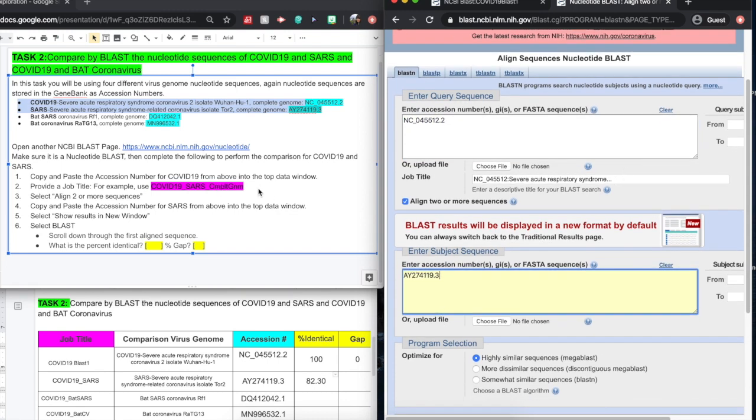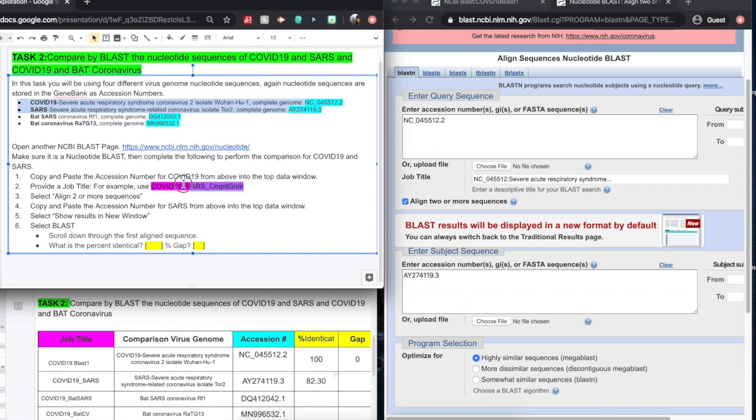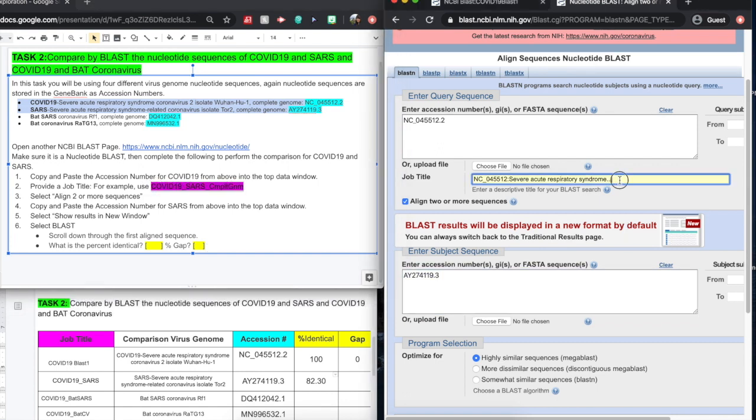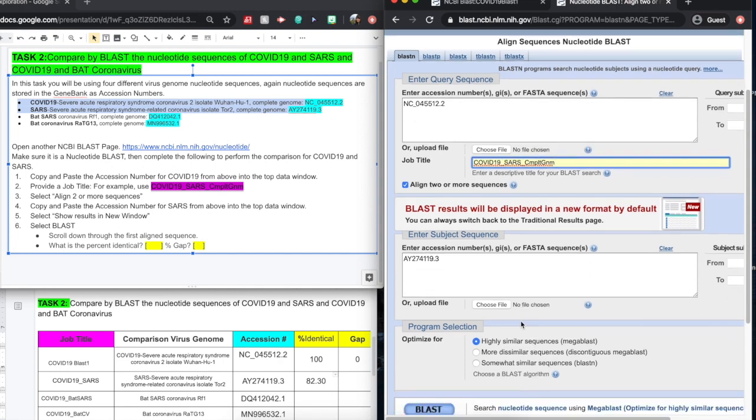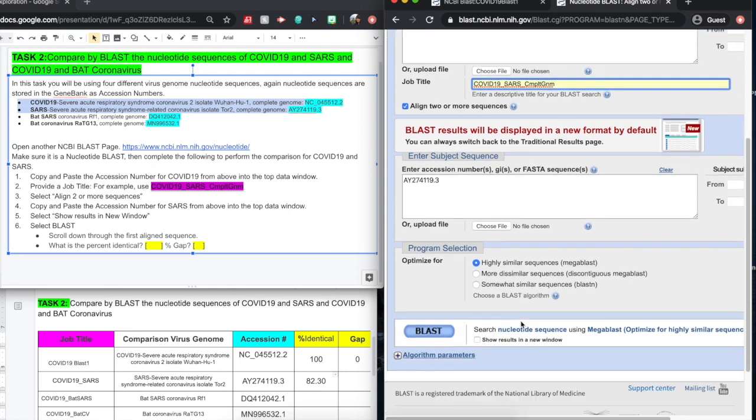It's also important to include our title. So I'm going to copy and paste the title. We're going to see shortly how many tabs are going to open up at the top of our screen here. And just before we're done, we hit BLAST.